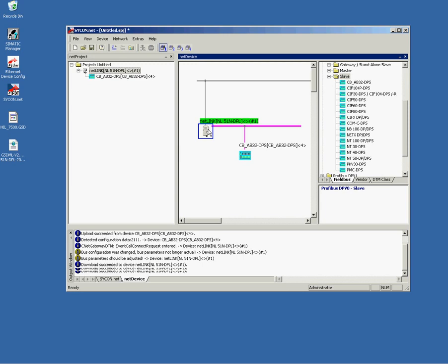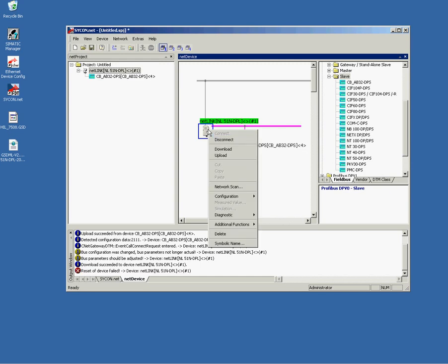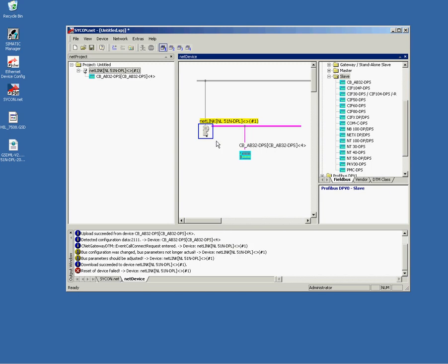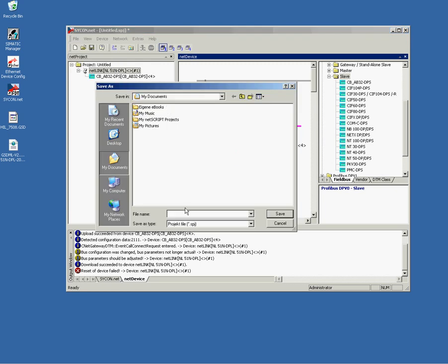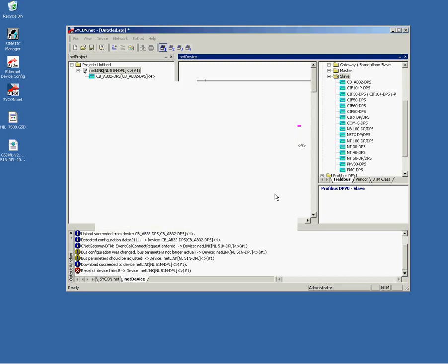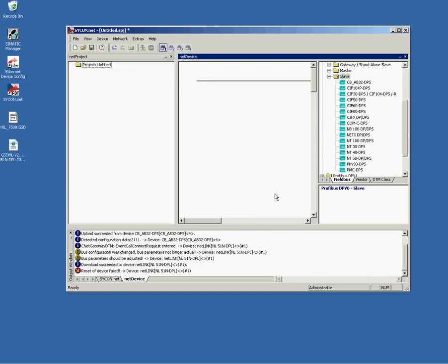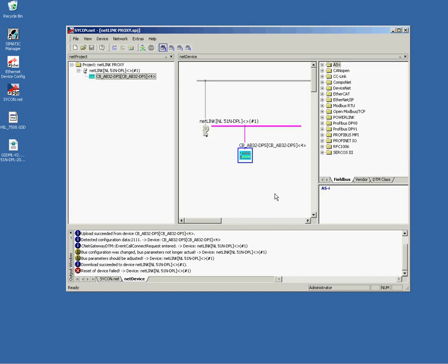We can close it. Since Netlink is again marked in green color, I select disconnect. And then, I will save the project for reuse. And I'm going to leave Sycon.net.